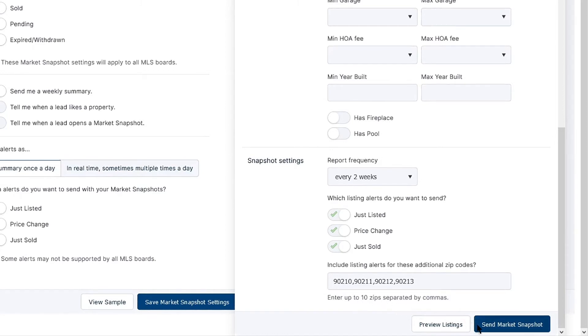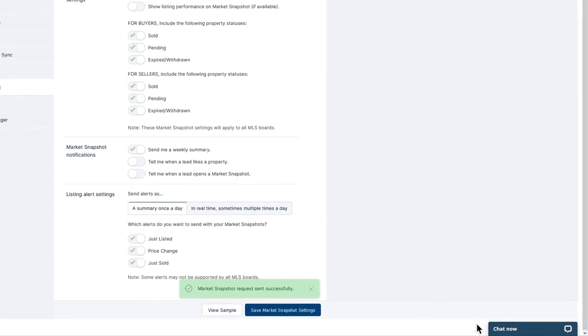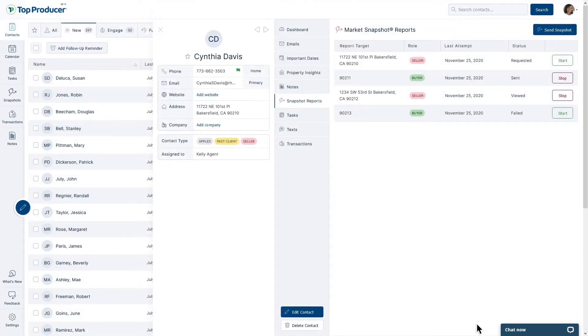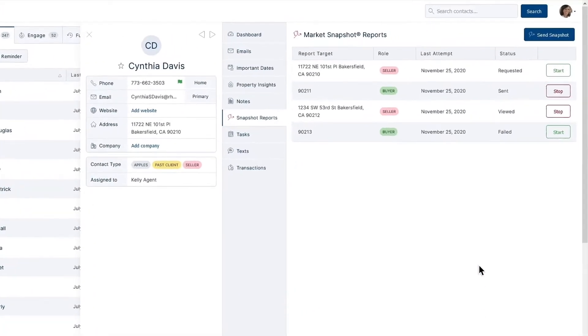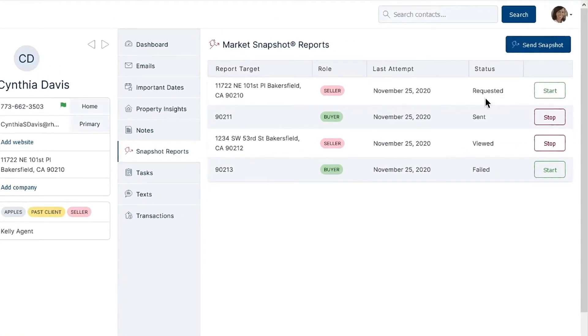When you're ready, click the Send Market Snapshot button at the bottom of the page to send off the report. After creating the report, if you see the status requested, no further action is needed for now. This means the snapshot is processing on our server and will soon be on its way. This usually takes just a few minutes. Check back soon and the status should be sent, which means it's good to go.